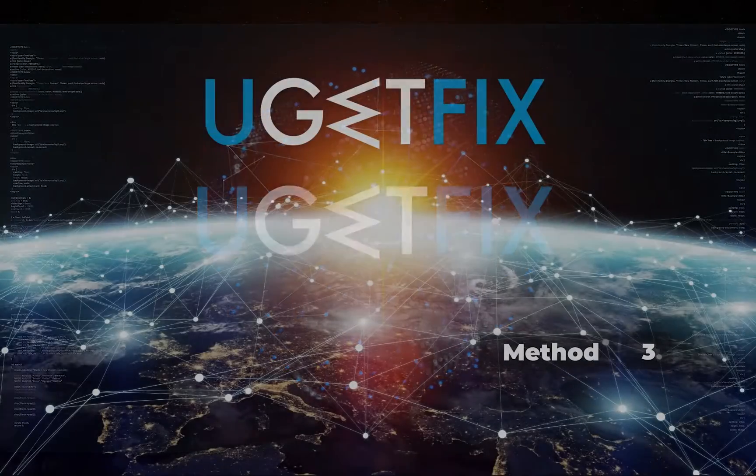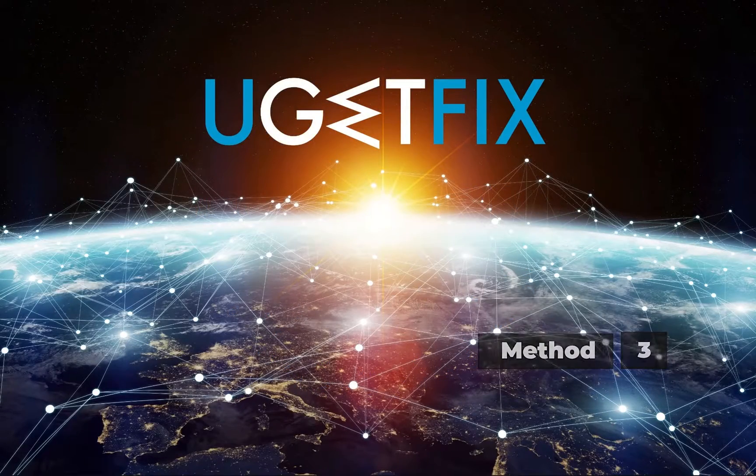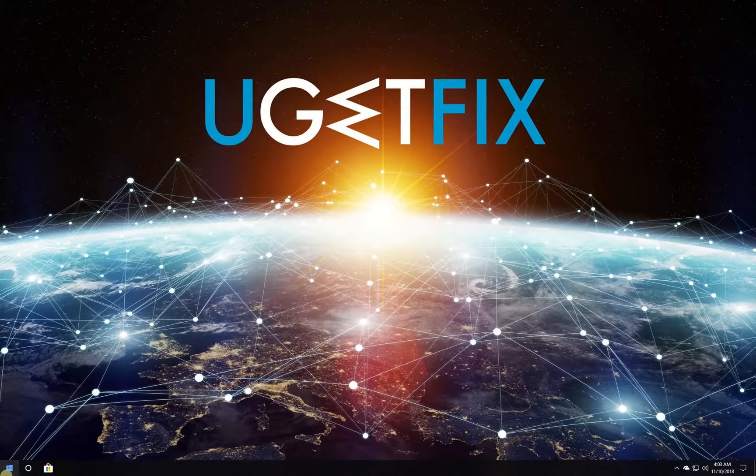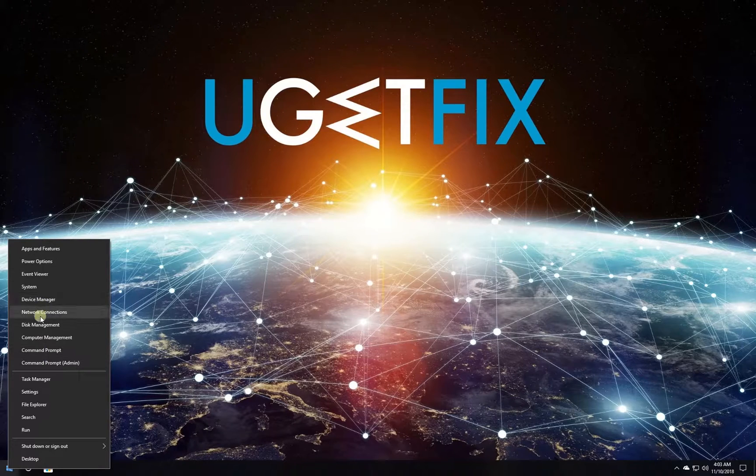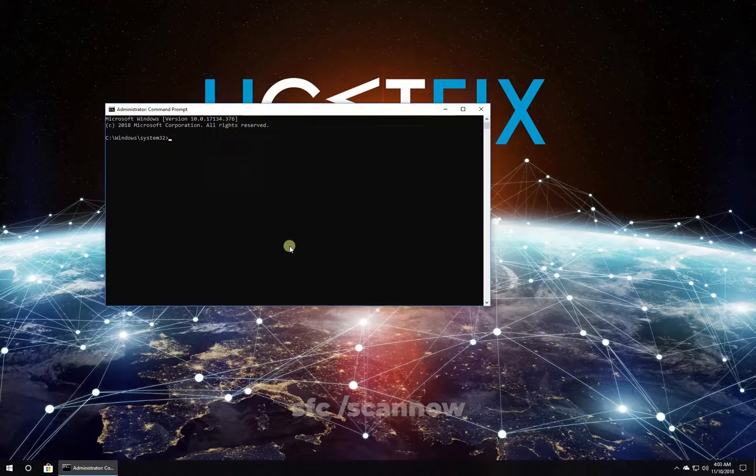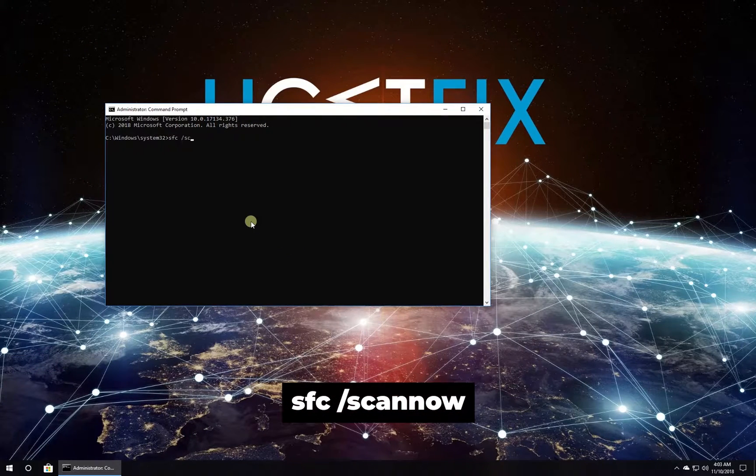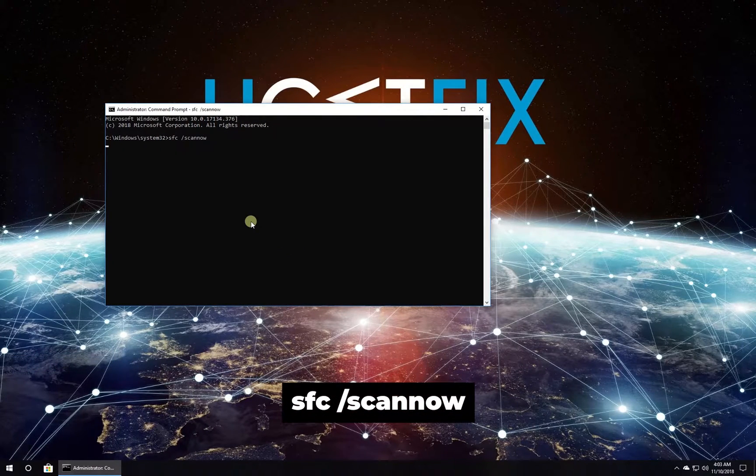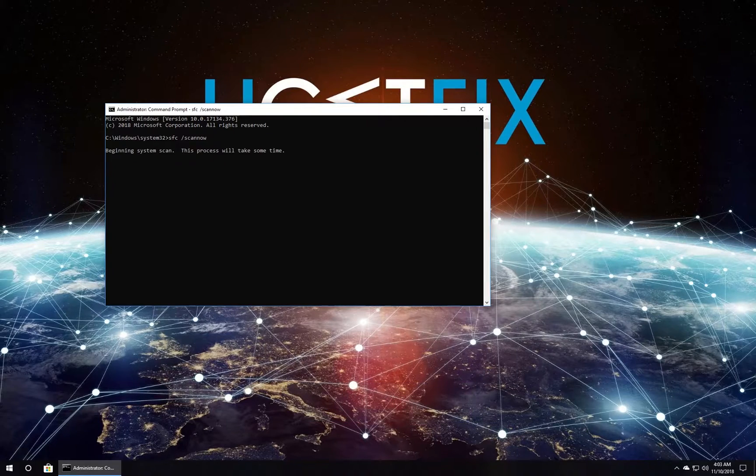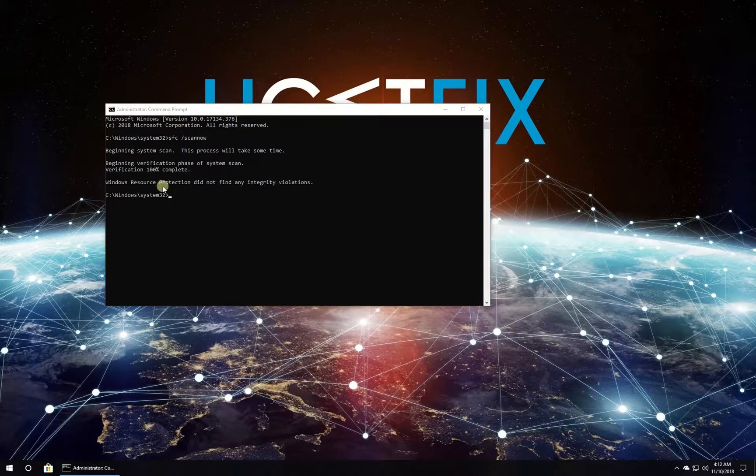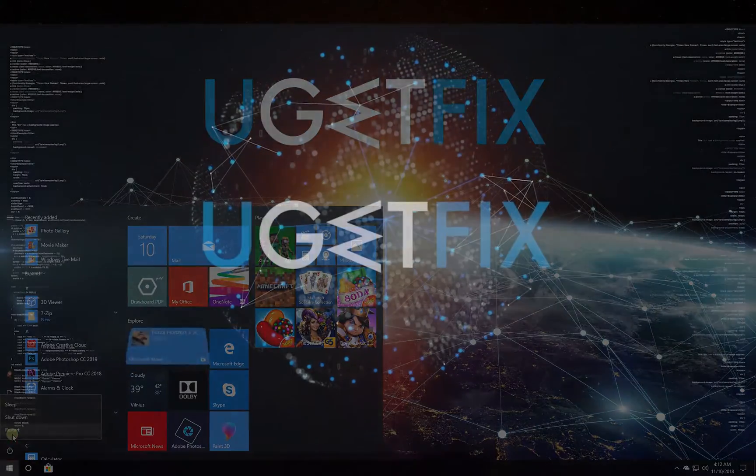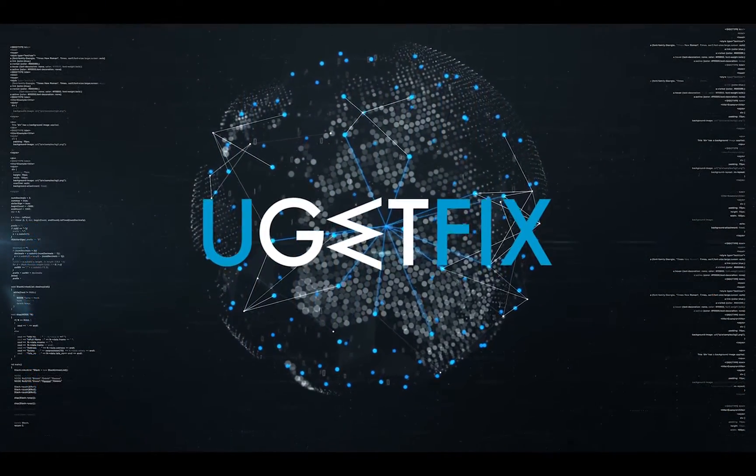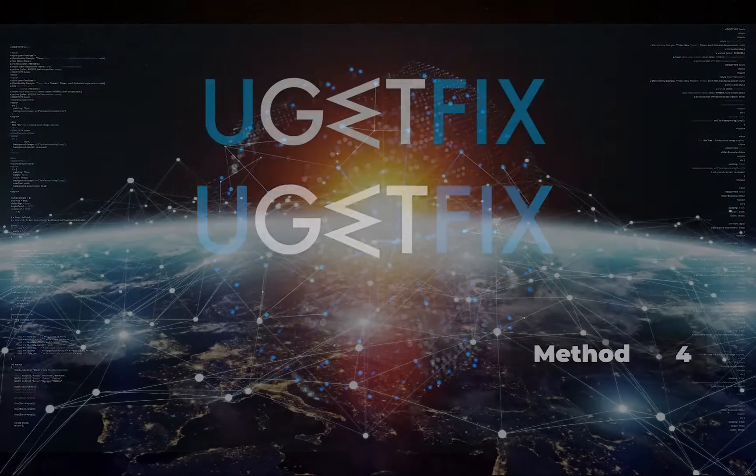Now let's run the built-in System File Checker tool. Right-click on the Windows button, select Command Prompt (Admin). In the command prompt environment, type in the given command and press Enter. Wait for the process to finish and restart your PC.